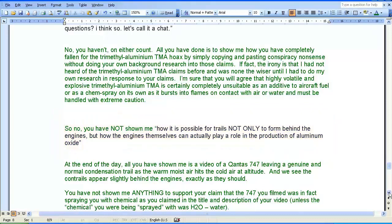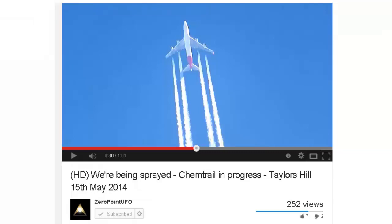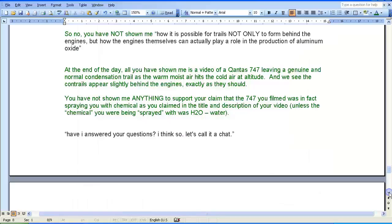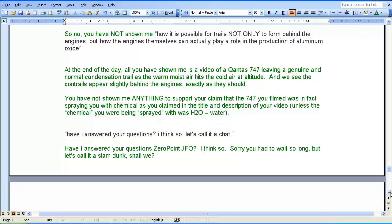At the end of the day, all you have shown me is a video of a Qantas 747 leaving a genuine and normal condensation trail as the warm, moist air hits the cold air at altitude. The contrails appear slightly behind the engines, exactly as they should. You have not shown me anything to support your claim that the 747 you filmed was in fact spraying you with chemicals — unless the chemical you were being sprayed with was H2O, or water. ZeroPointUFO closes by asking, 'Have I answered your questions? I think so. Let's call it a chat.' My response: have I answered your questions, ZeroPointUFO? I think so. Sorry you had to wait so long, but let's call it a slam dunk, shall we?